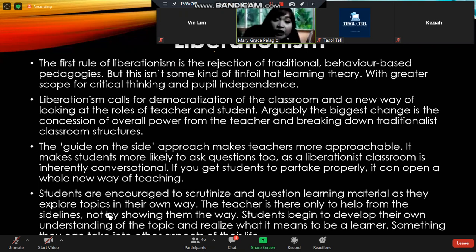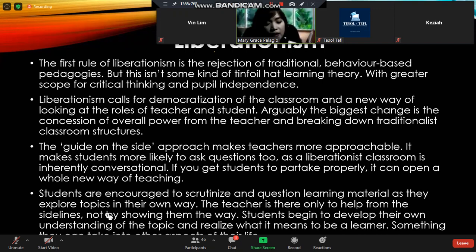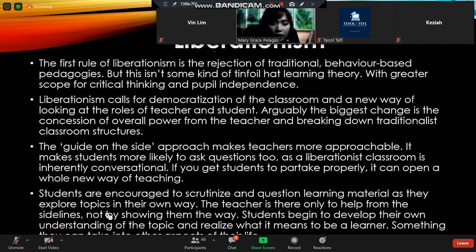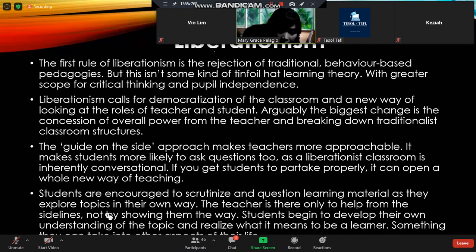Even though it is not said and not expressed, students have this fear of asking teachers. Students are encouraged in liberalism to scrutinize the said question and even the learning material. As they explore topics in their own way, the teacher is there to help from the side — showing them the way without spoon-feeding them.